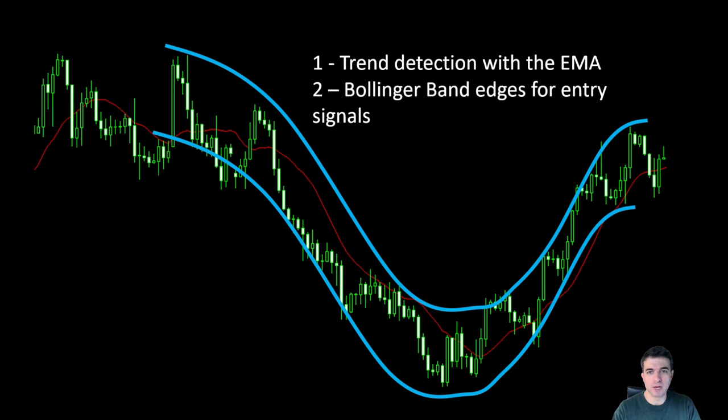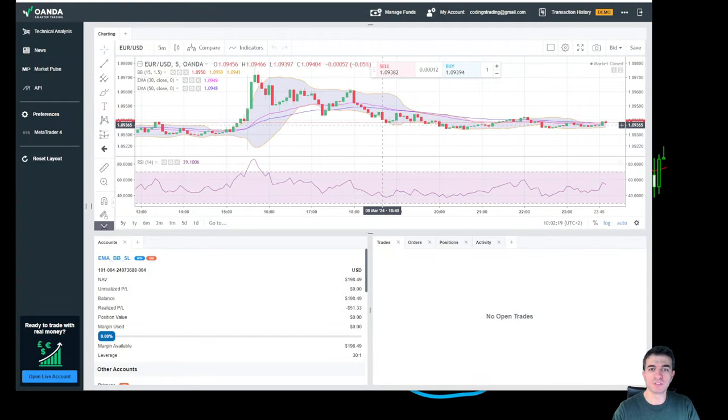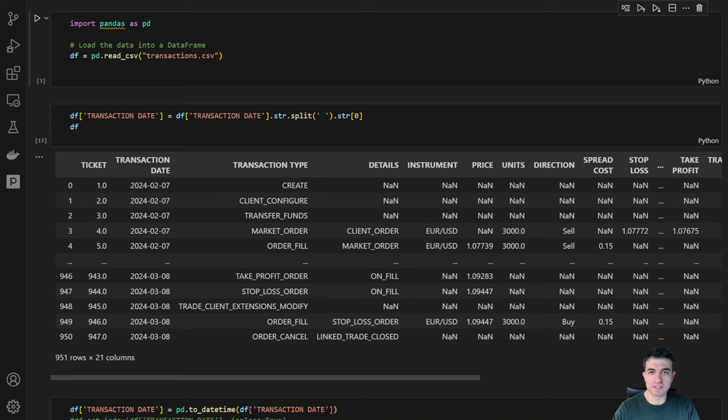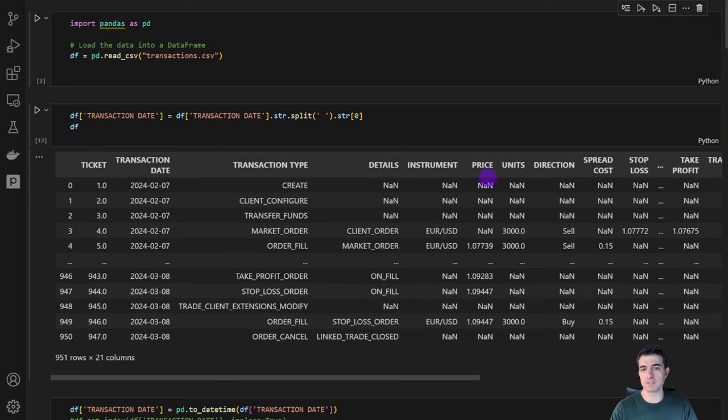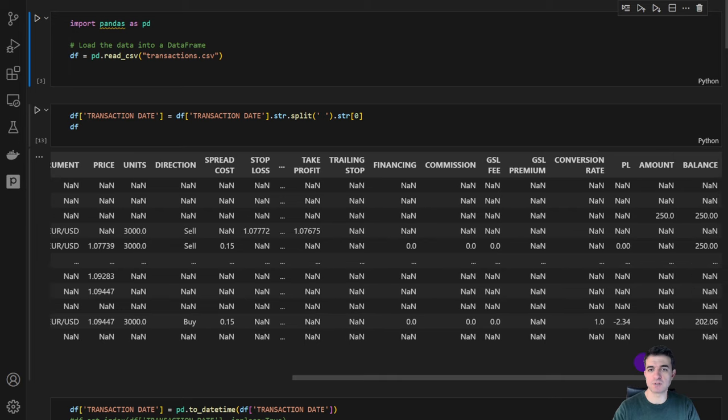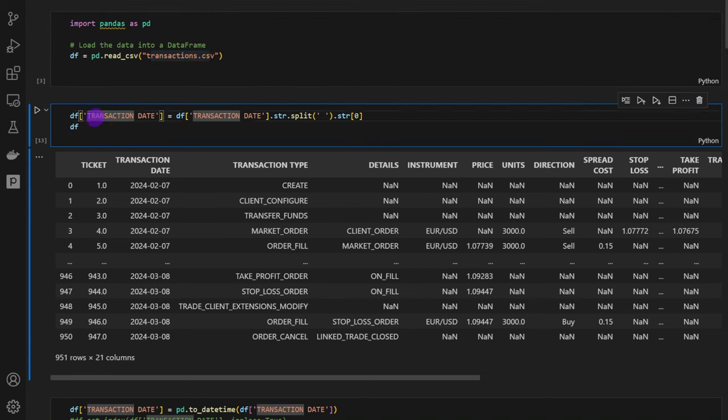Okay, so now how did we do? How did our strategy work? I downloaded the trades data from my broker's platform. The data comes with all the details we need to understand the trades: entry positions, dates, exit times, commissions and fees, costs, profit and loss, and so on. I loaded the data in a pandas dataframe and it looks like this. We have all the details: transaction date, the transaction type, some details, the instrument, so EUR USD because the bot was mainly working on this asset, the price, the units, direction, and so on.